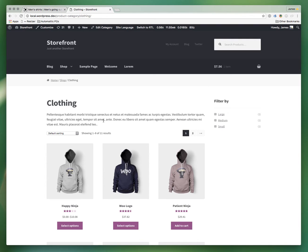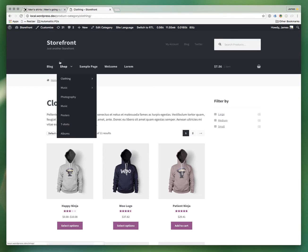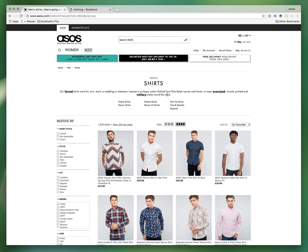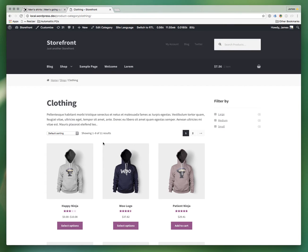Obviously the extension requires you to be using the Storefront theme, which you can download for free at WordPress.org. For this video I'm going to demonstrate the two features I just mentioned by essentially taking a vanilla installation of Storefront and making it look somewhat similar to ASOS, which is a very popular e-commerce site. Let's jump in — I have PowerPack activated.